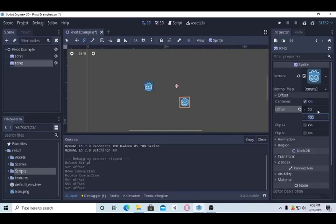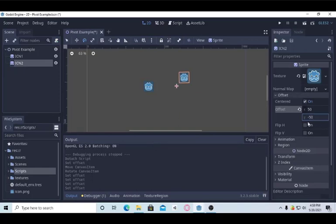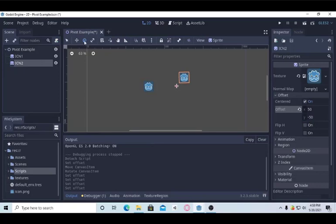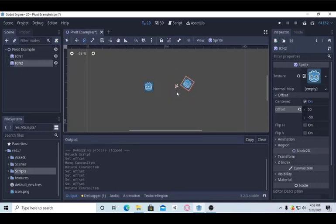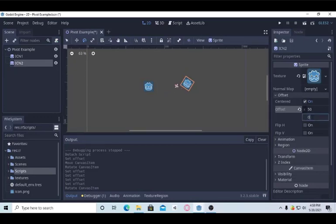If you put minus values, what will happen? Well, it will go to the opposite side. You can see. And if we rotate it, it will rotate depending on that pivot. I mean, yeah, it is pivot or center.